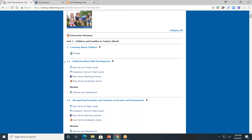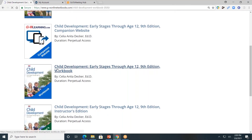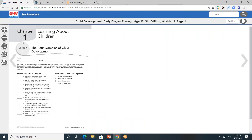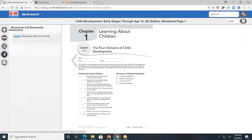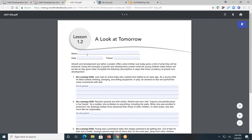I strongly encourage you to check out these interactive tools. Next, let's look at the student workbook. The student workbook is also divided by units and by chapters. I'll click on chapter one again, Learning About Children. On the left-hand side, you'll see that familiar toolbar. This time, the fourth button down or the resource tab is going to take students to the workbook with form fields. Students will be able to access a digital copy of the workbook pages so that they can type directly in and submit digitally. I'll click on lesson 1.2, A Look at Tomorrow. As you can see, I can now type directly into the form fields and submit digitally.